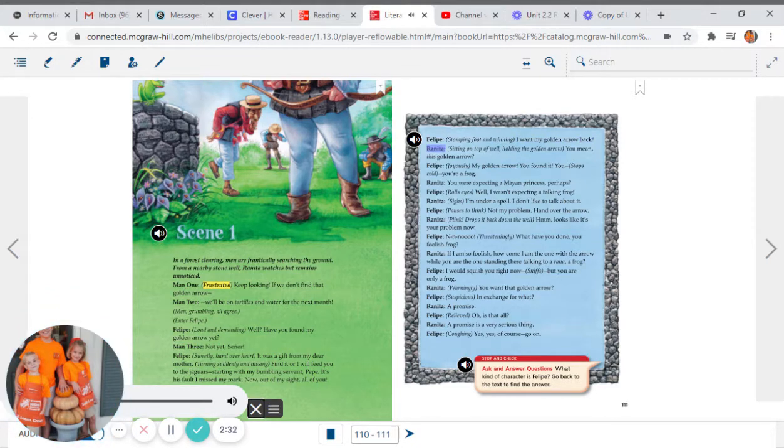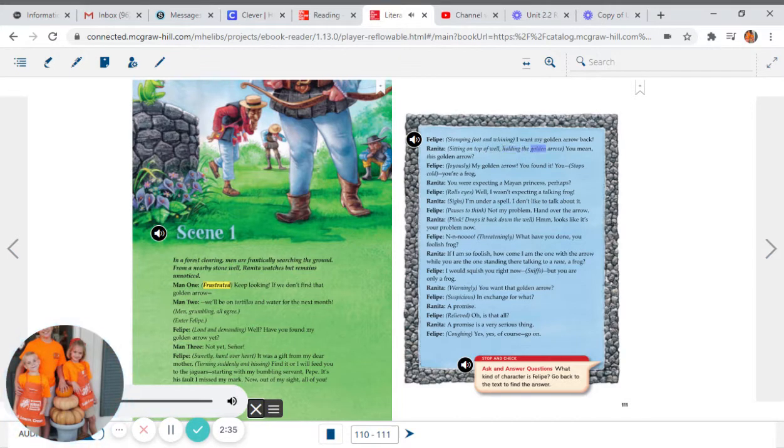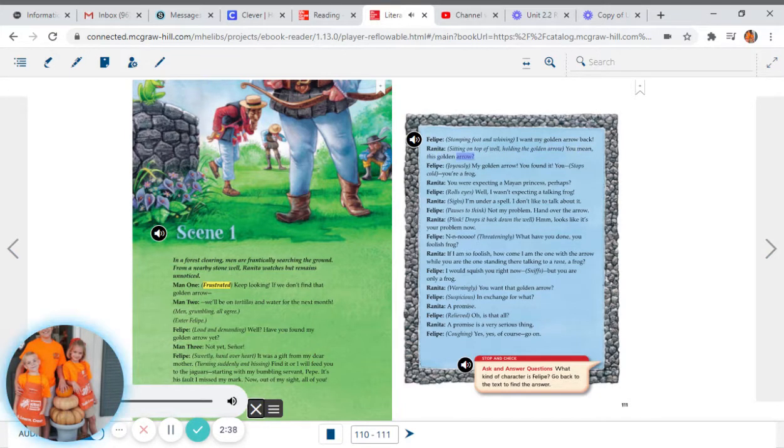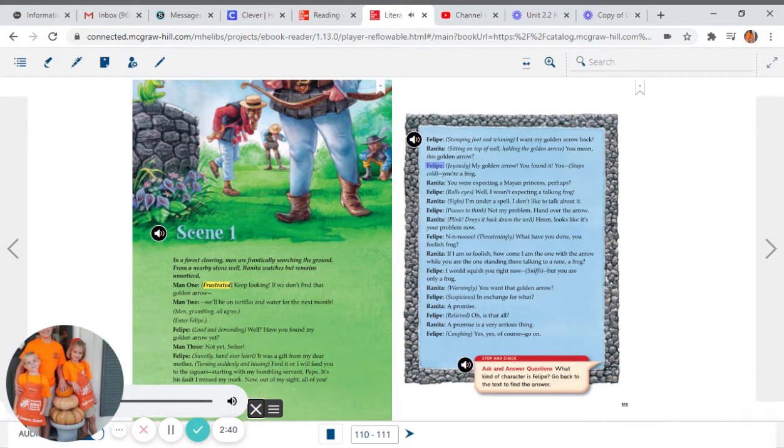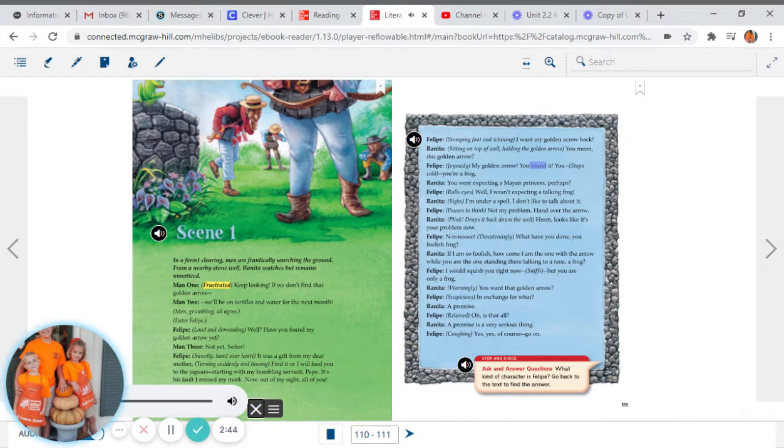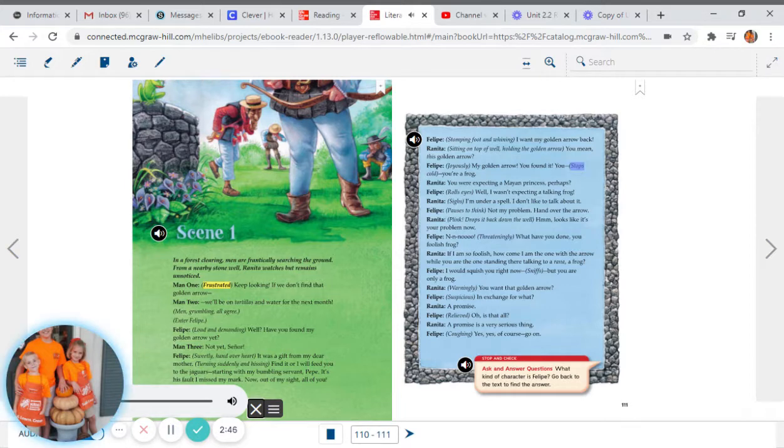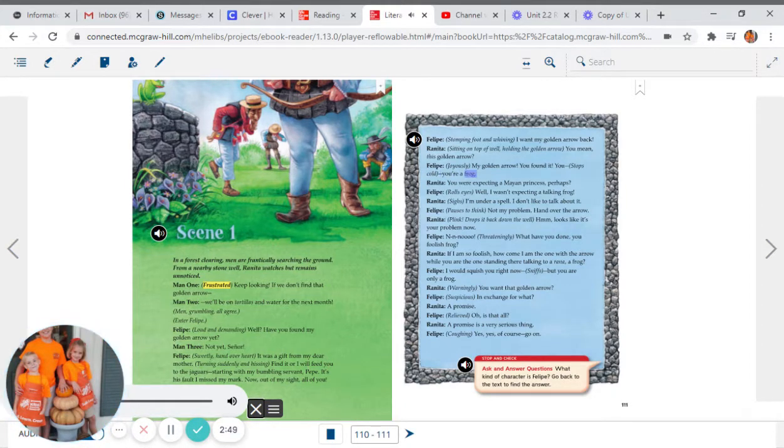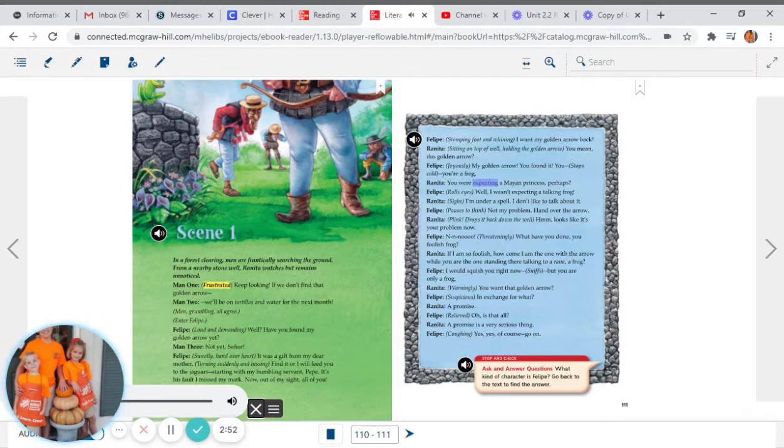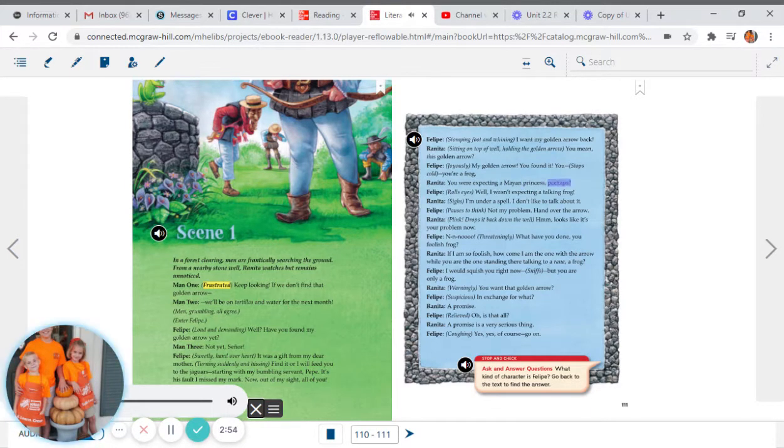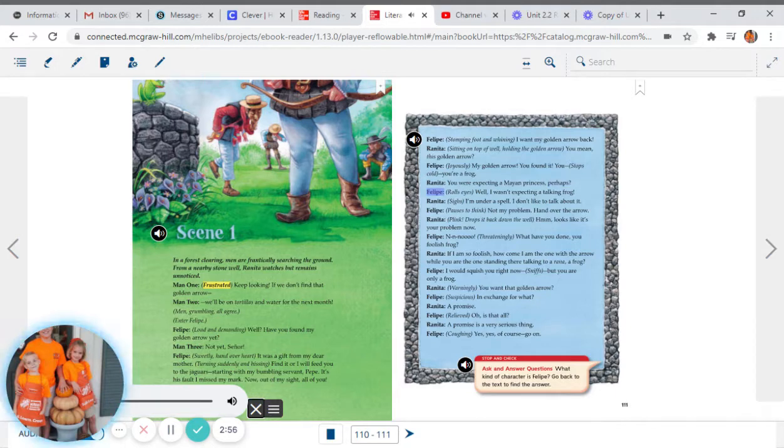Renita, sitting on top of well, holding the golden arrow: You mean this golden arrow? Felipe, joyously: My golden arrow. You found it. You... Stops cold. You're a frog. Renita: You were expecting a Mayan princess, perhaps?